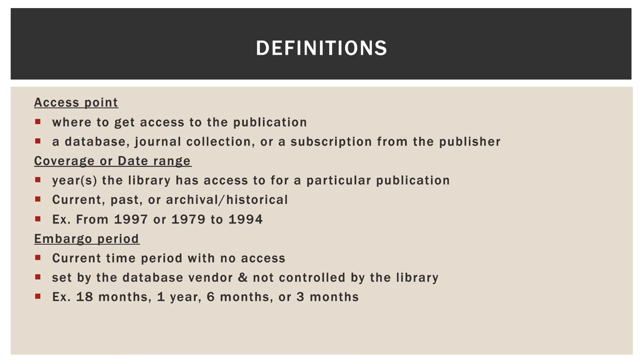You have coverage or a date range. Those are the years that the library has access to. And then you have something called an embargo period, which is a current time period that has no access. And that is set by the database vendor, not controlled by the library. For example, you might see access from 1979 up until six months ago.